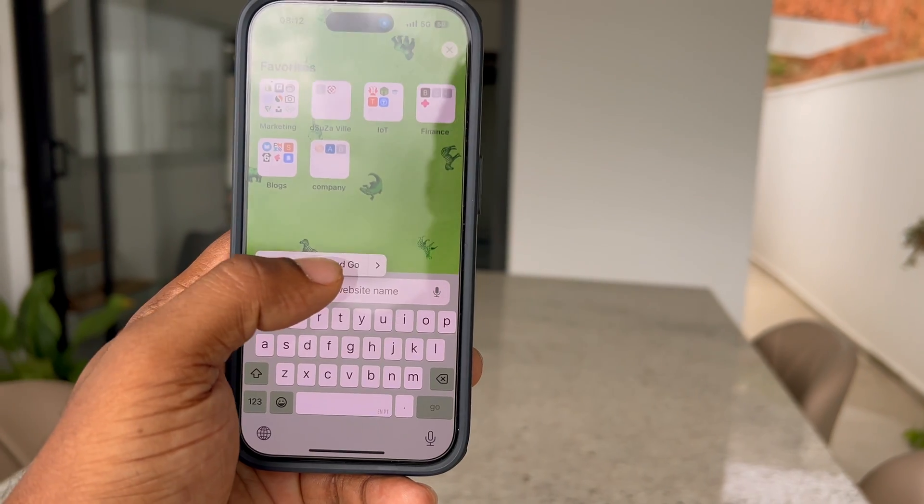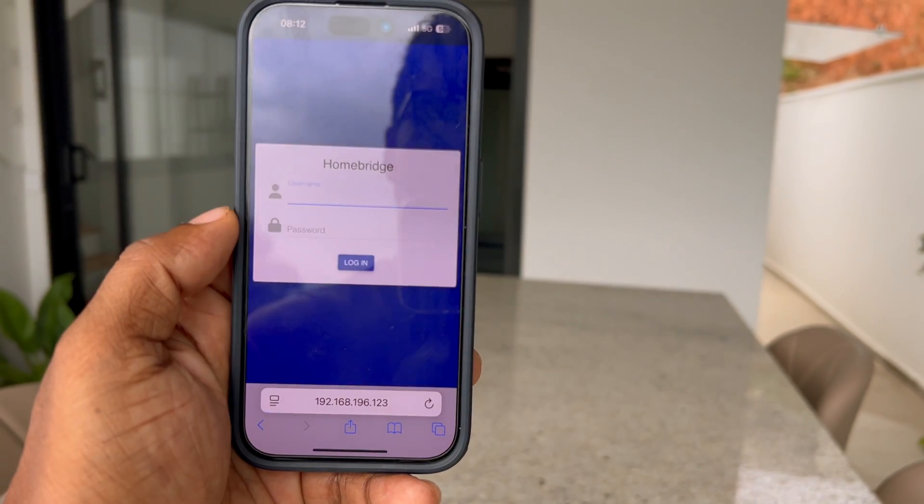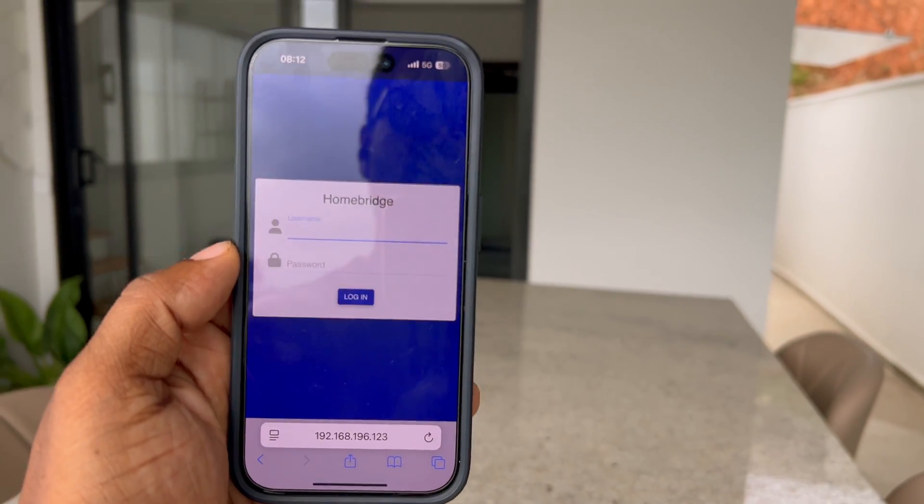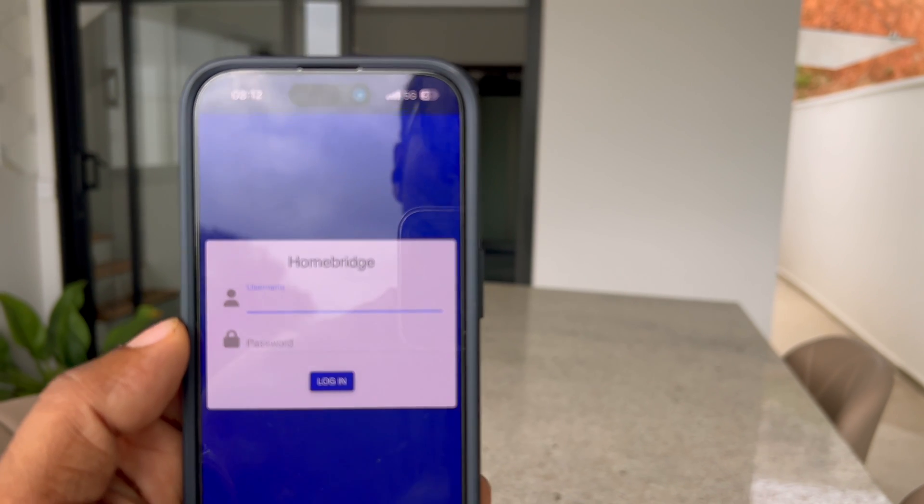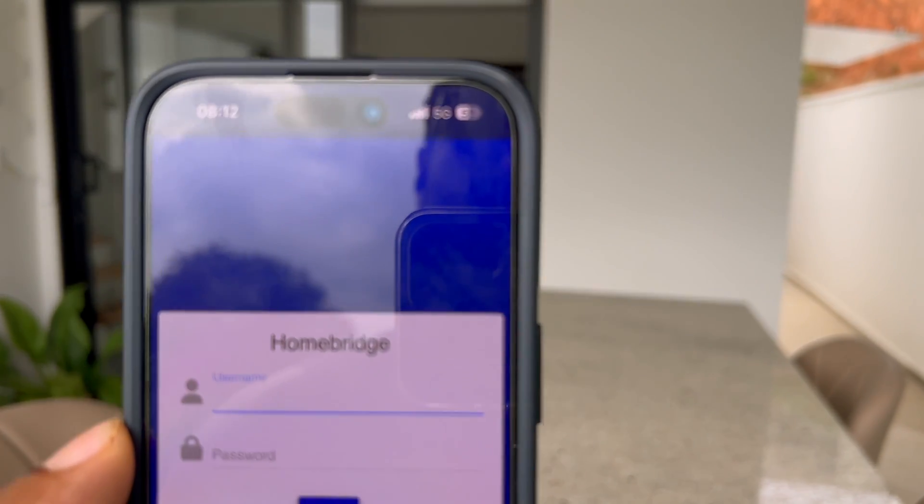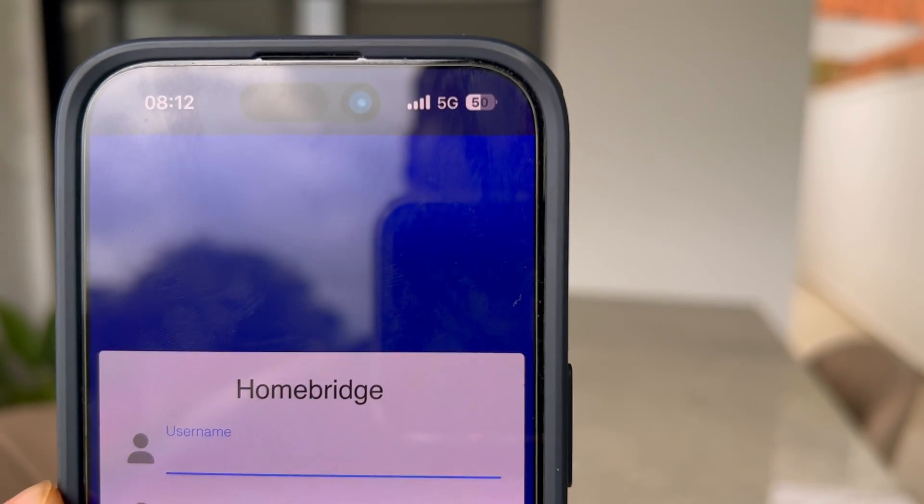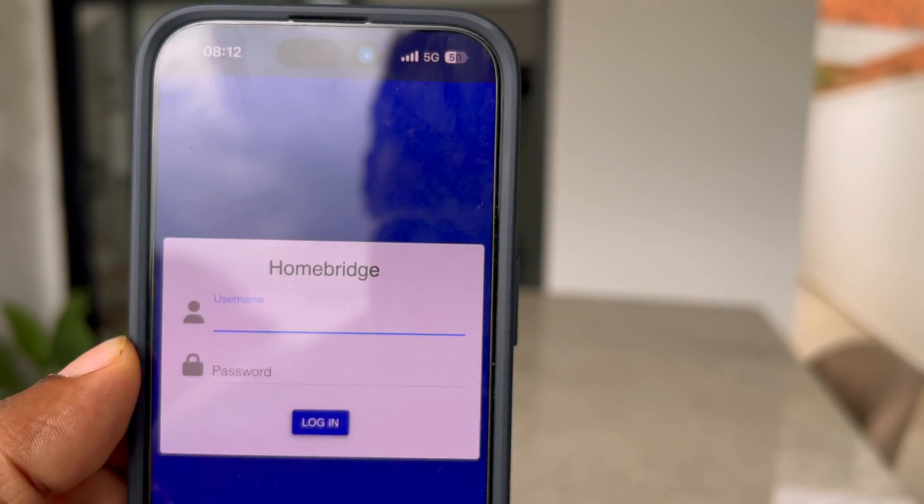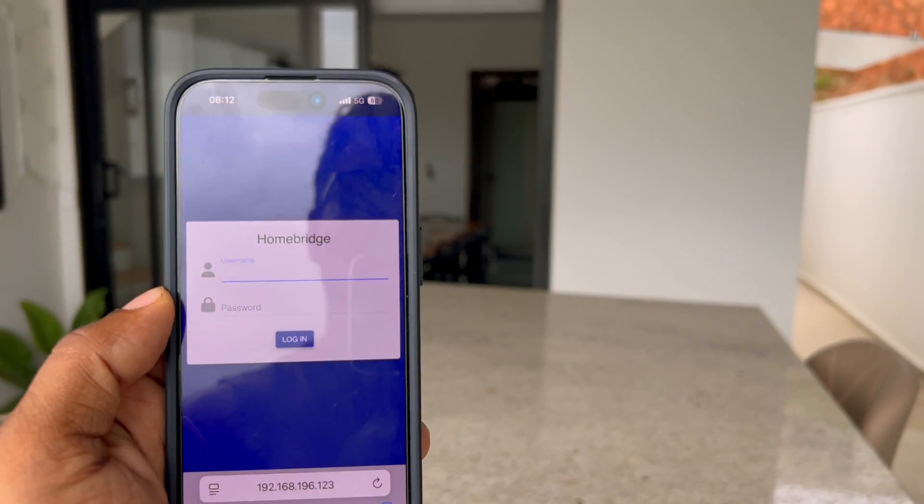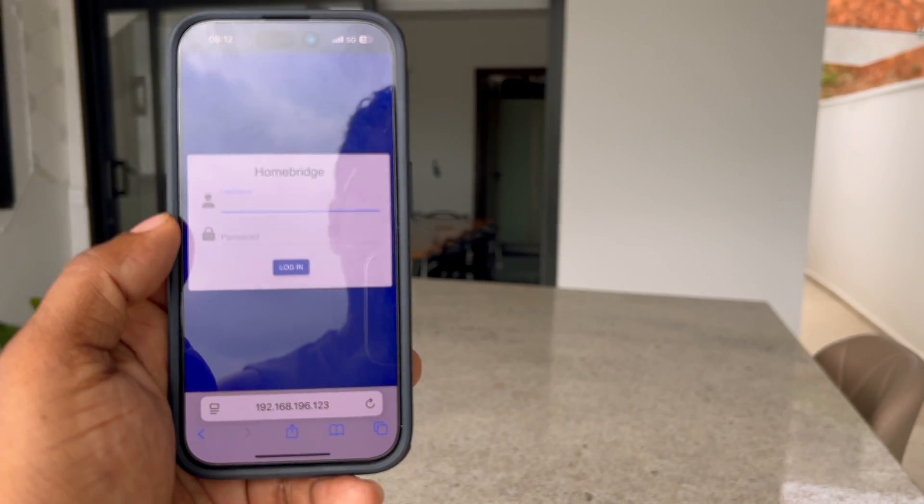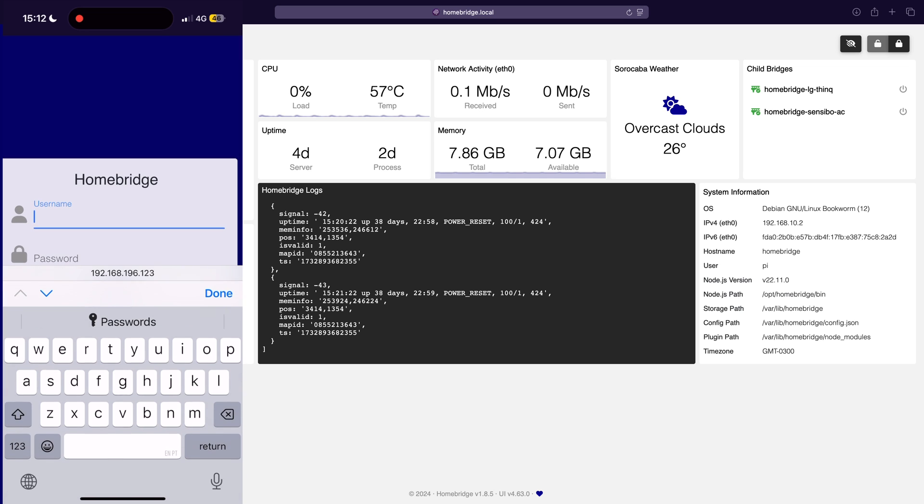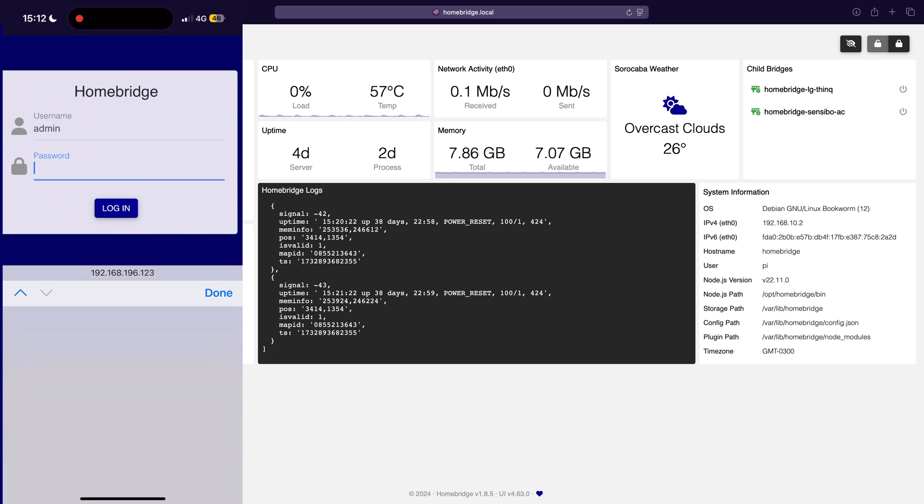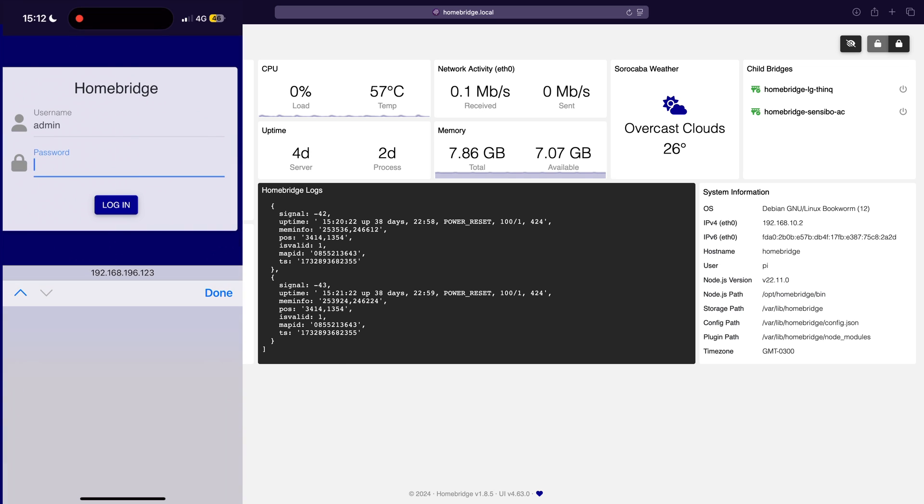It works across multiple platforms. Homeowners can access their Homebridge service using any device such as smartphones, tablets or laptops. This flexibility ensures you can control your smart home from any device you have on hand.